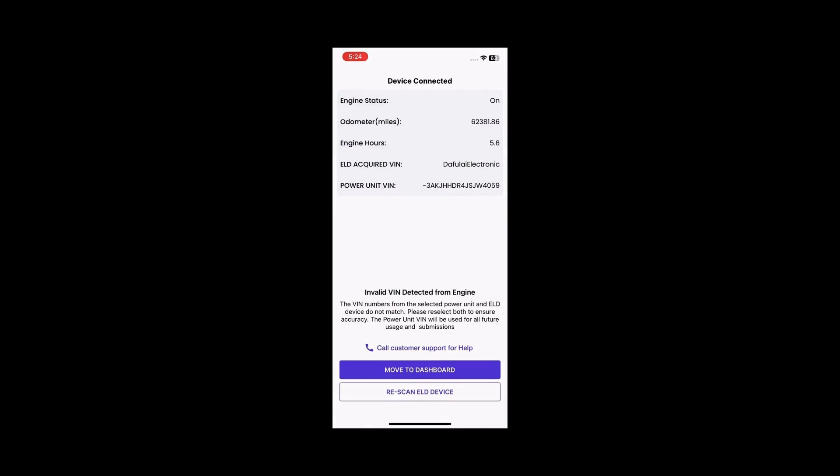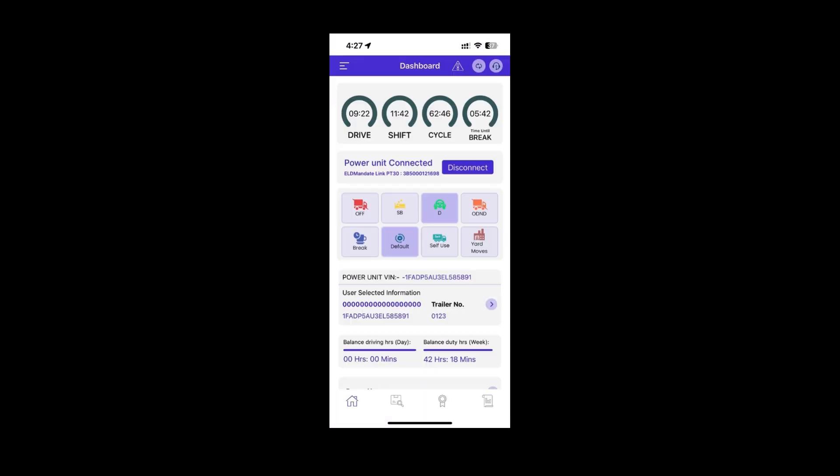At this point, you can either re-select the ELD and power unit or proceed to the dashboard using the power unit VIN if you are confident it is correct. With this, you are successfully connected to the ELD and ready to start your day.